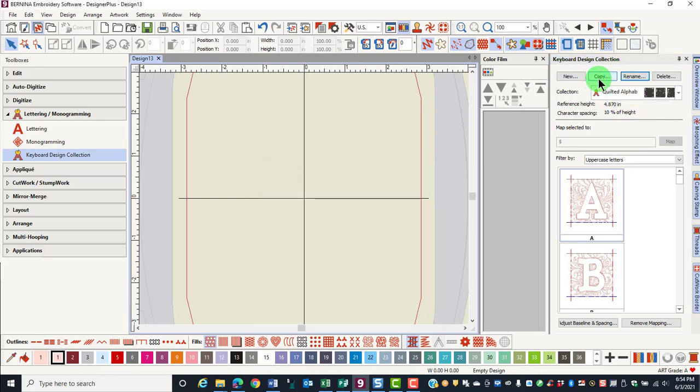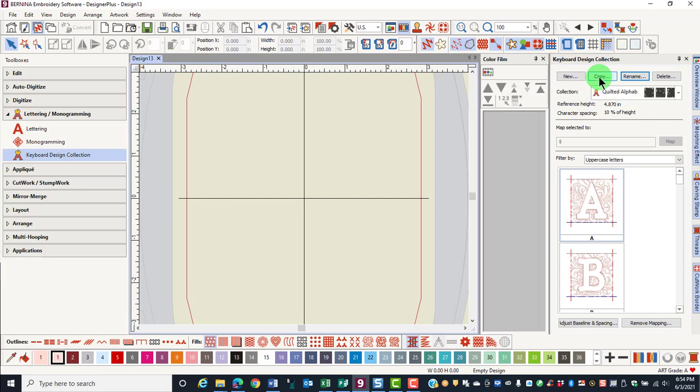If you want to copy the collection, click on copy. You would do this if you wanted to recolor a collection, for example.